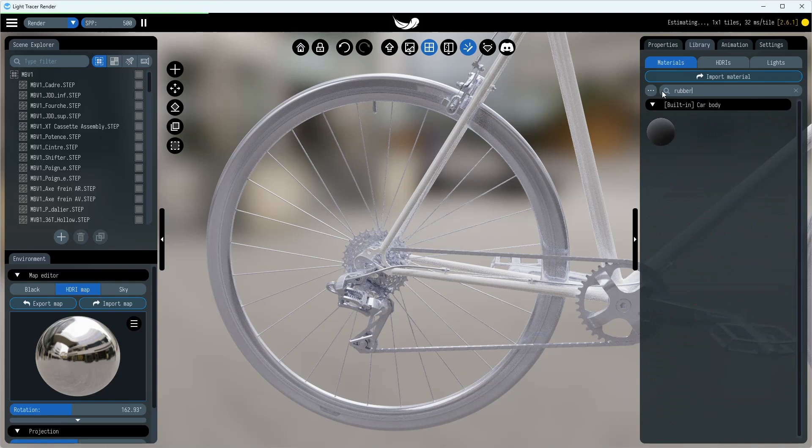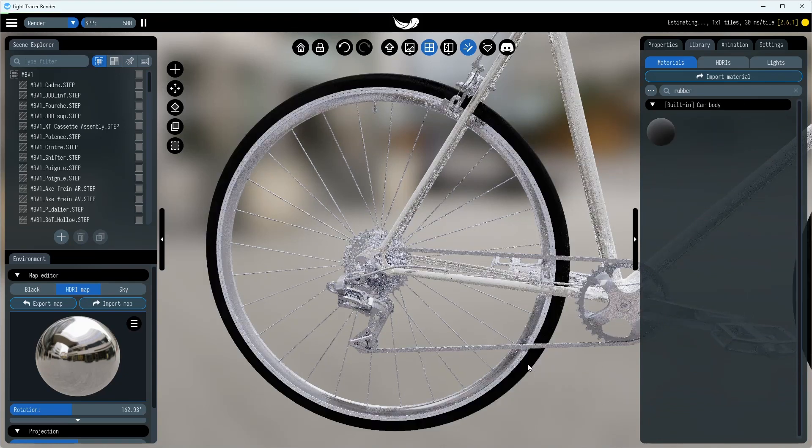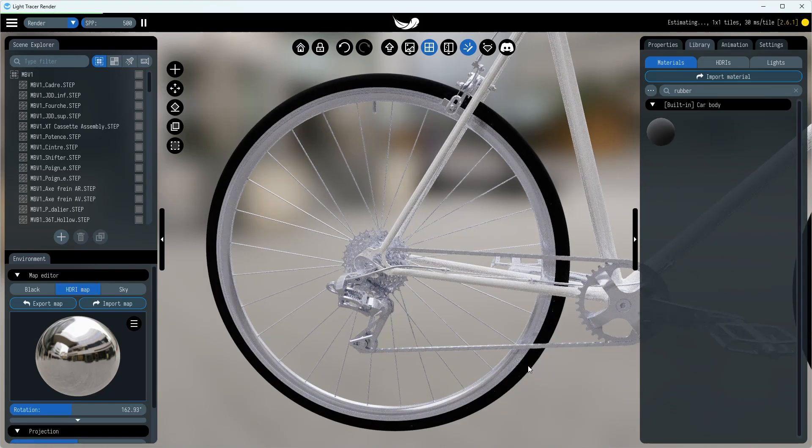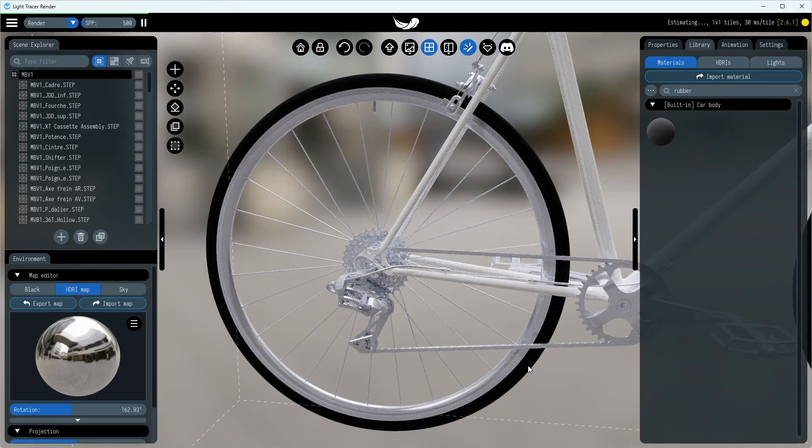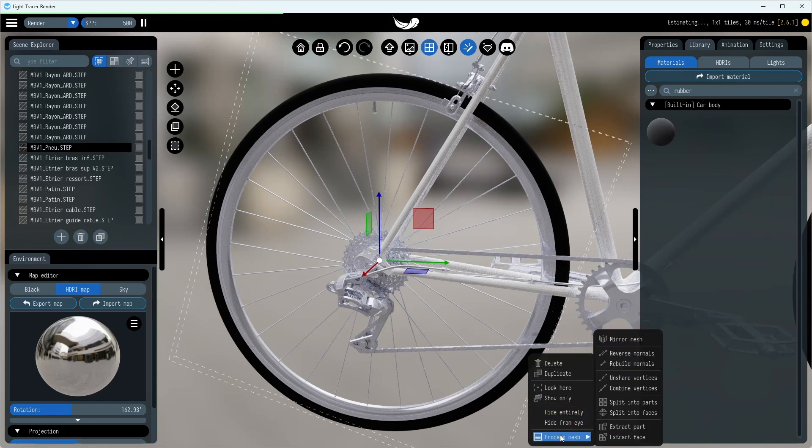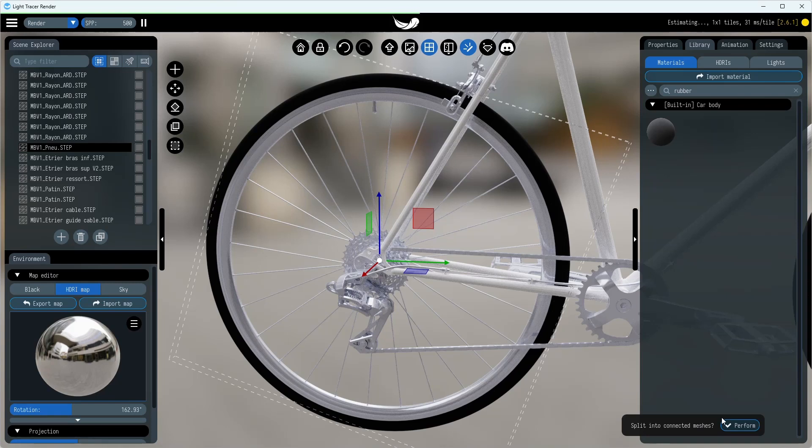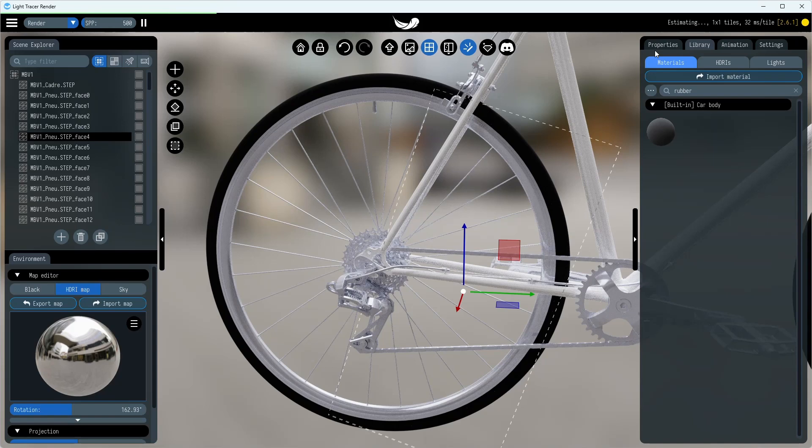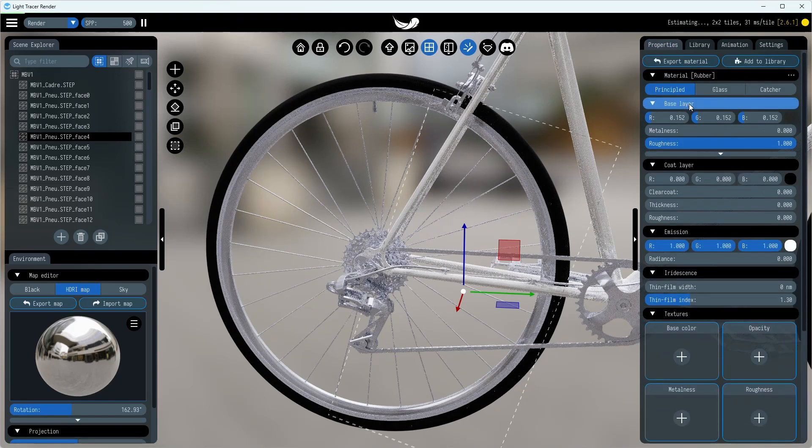For painting the tire, we need to separate its geometry. This task can be accomplished with the mesh tools found in the right-click context menu. Opt for Split Into Faces to break down the tire object into individual CAD faces. Now we're ready to paint the tire separately.